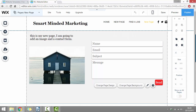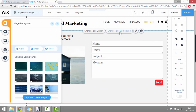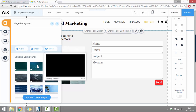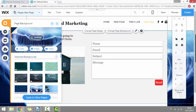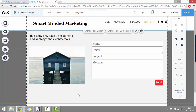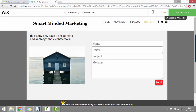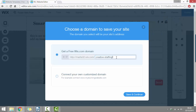We can also change the color of a page background by clicking on the page and then clicking change page backgrounds. We can choose between different free images or once again we can just choose plain colors. We can just preview our page and make sure we're happy with everything. Then once we are, we can click back to editor. So here I would recommend just typing the title of your website — so for me it would be smart minded marketing — and then just click save and continue.